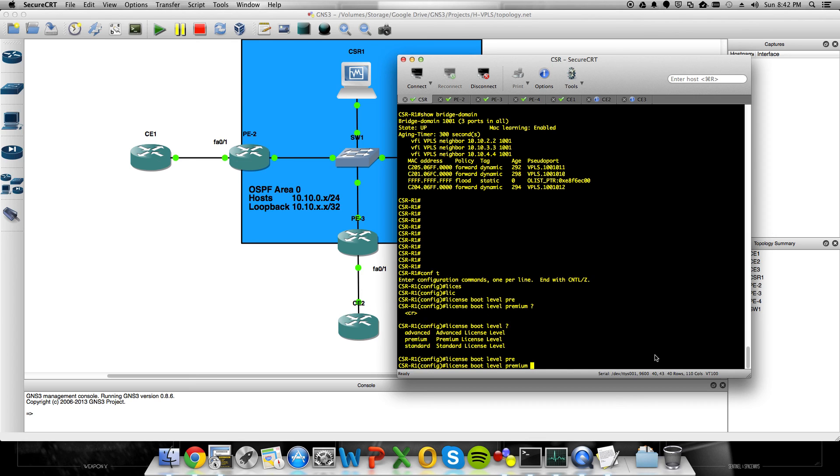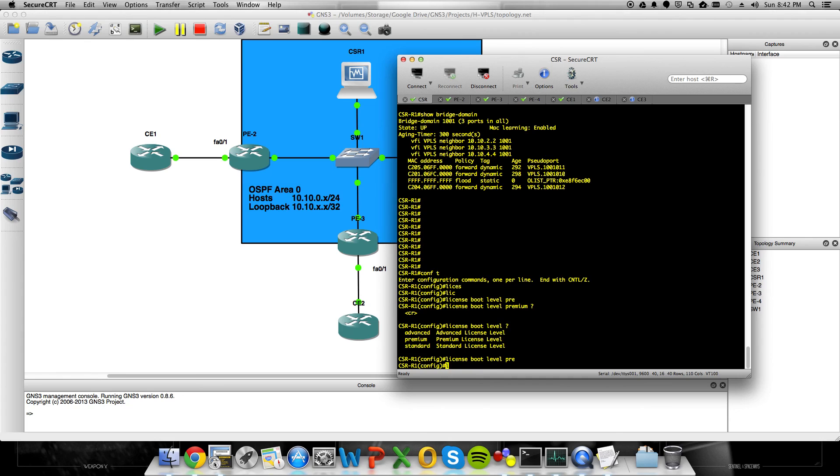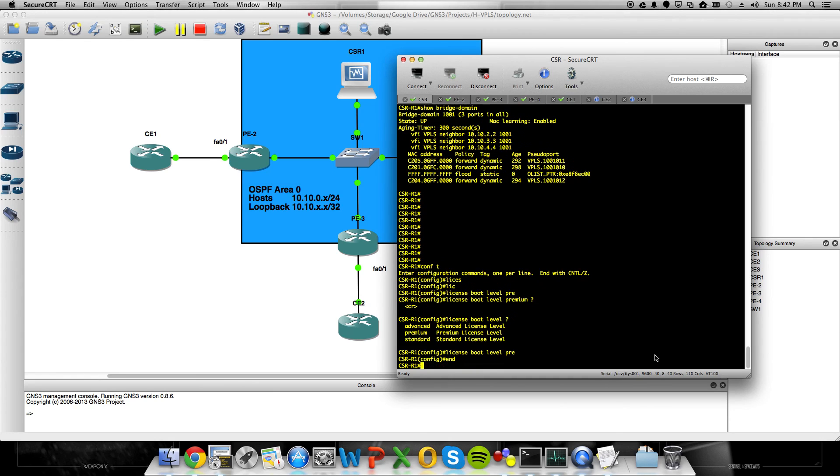write mem, and reload your CSR. When it comes back up, you'll have full access to your MPLS features and full access to BFD and other cool stuff that I'll try and cover in future videos. So I hope this has been helpful. You guys have fun labbing.